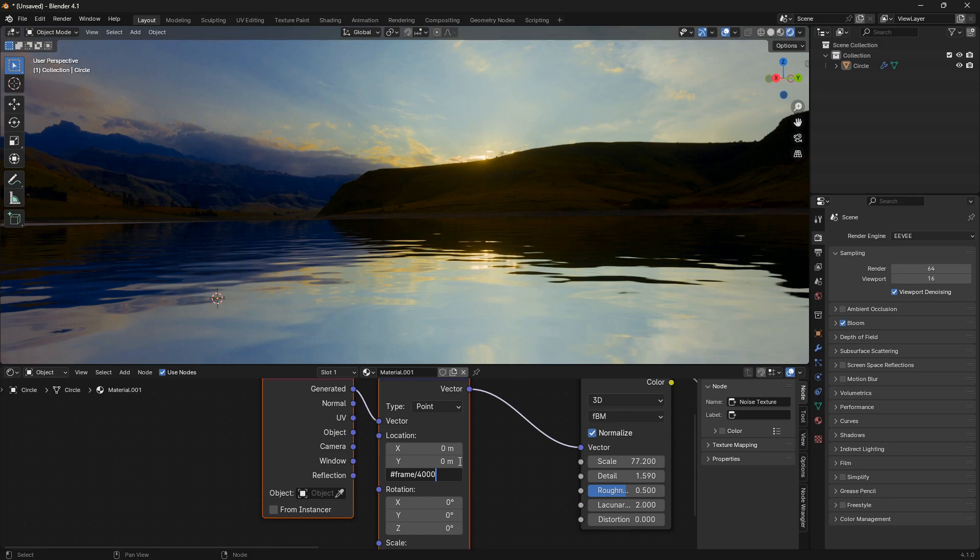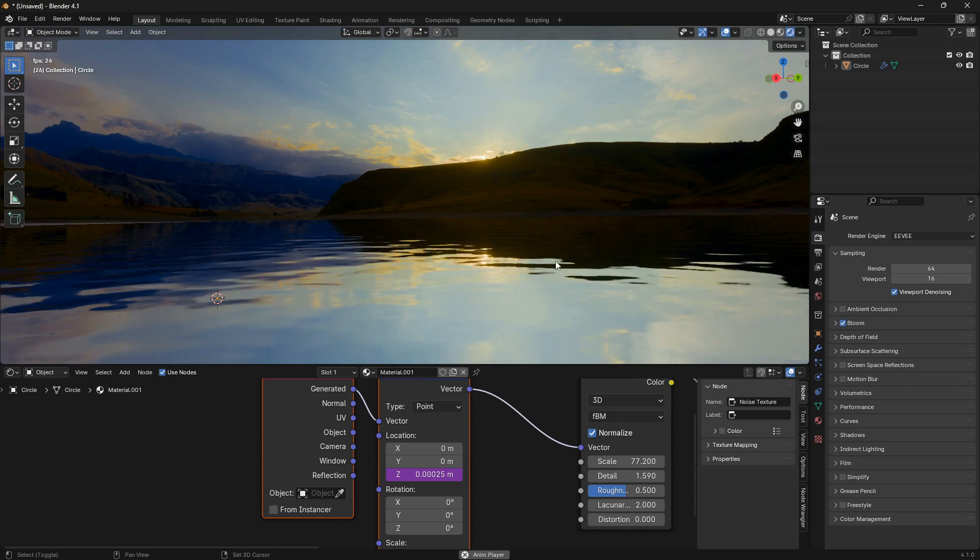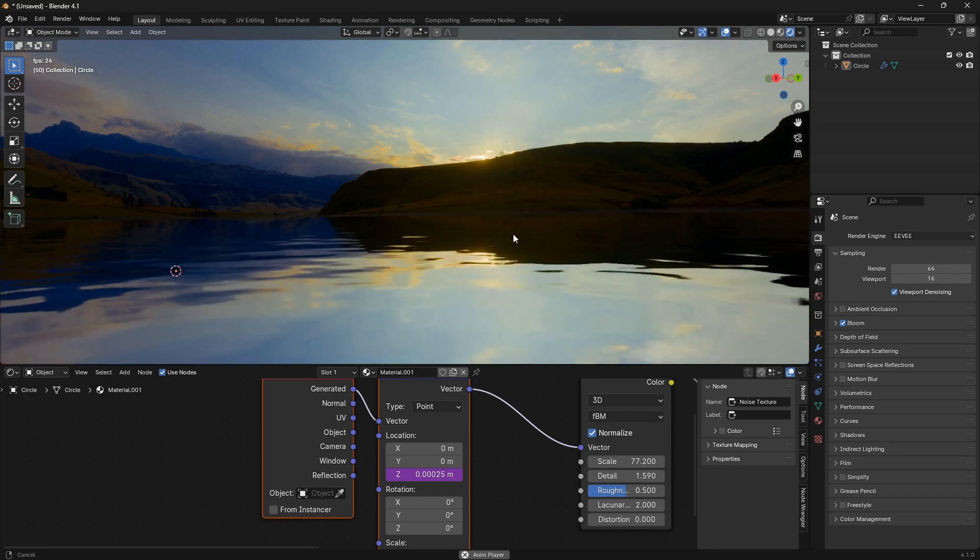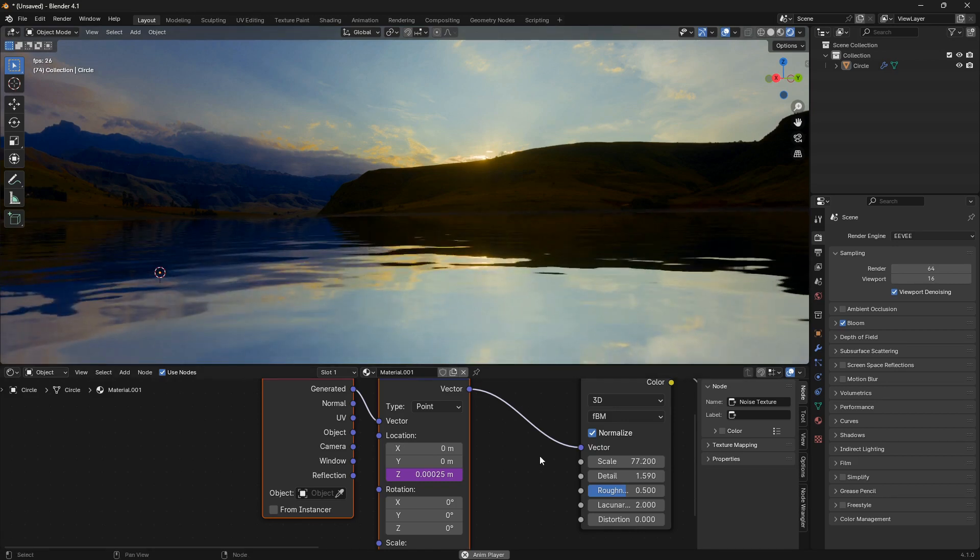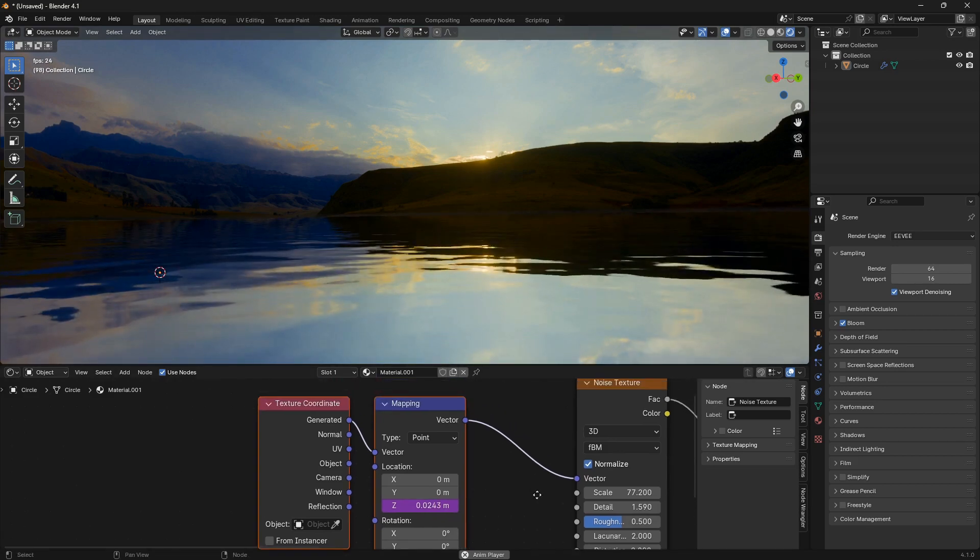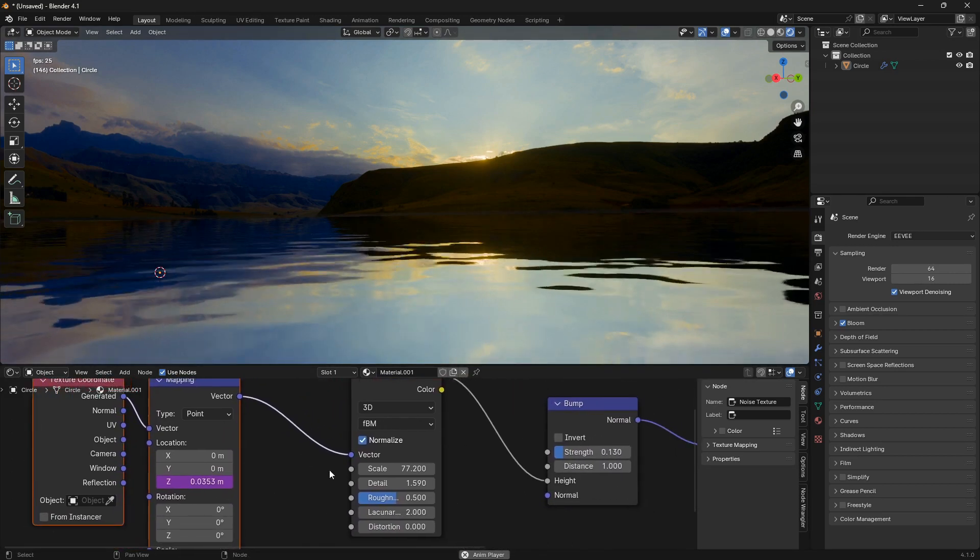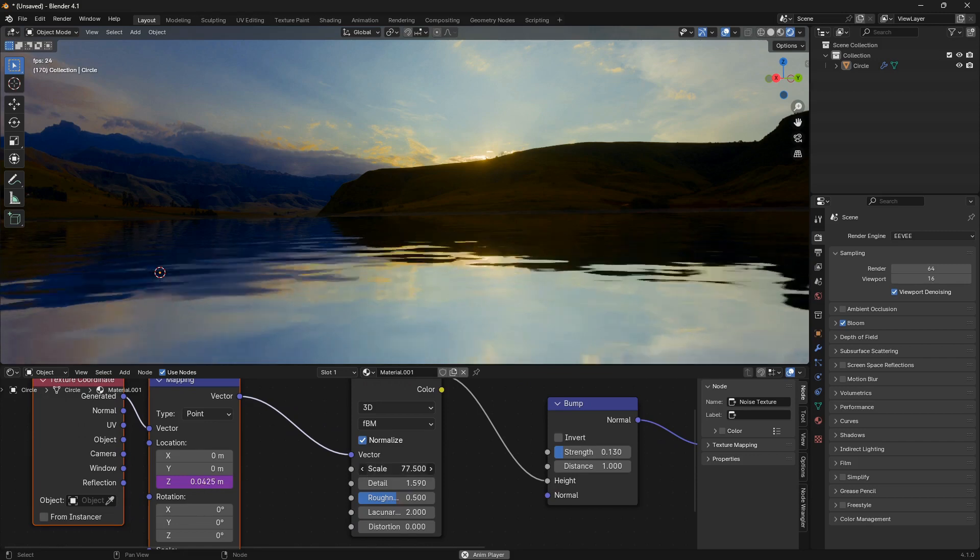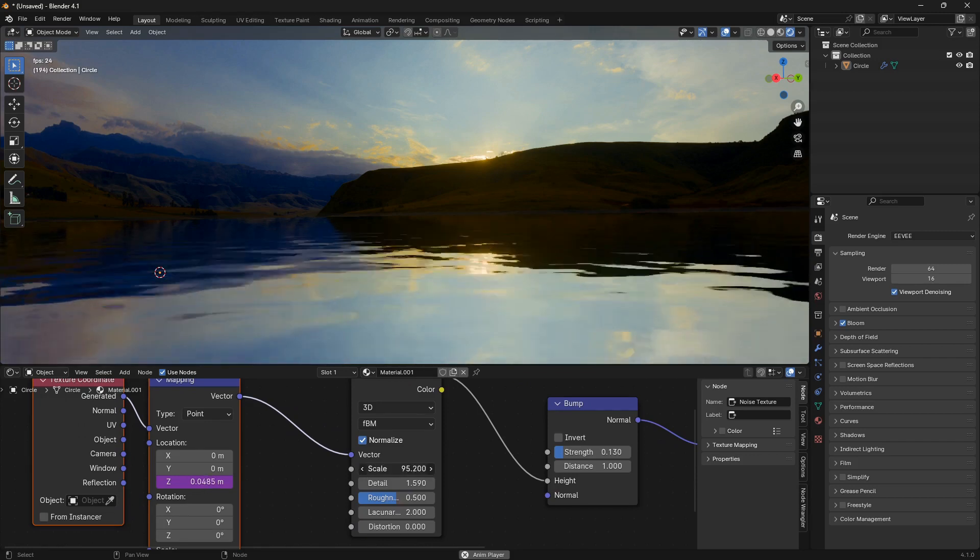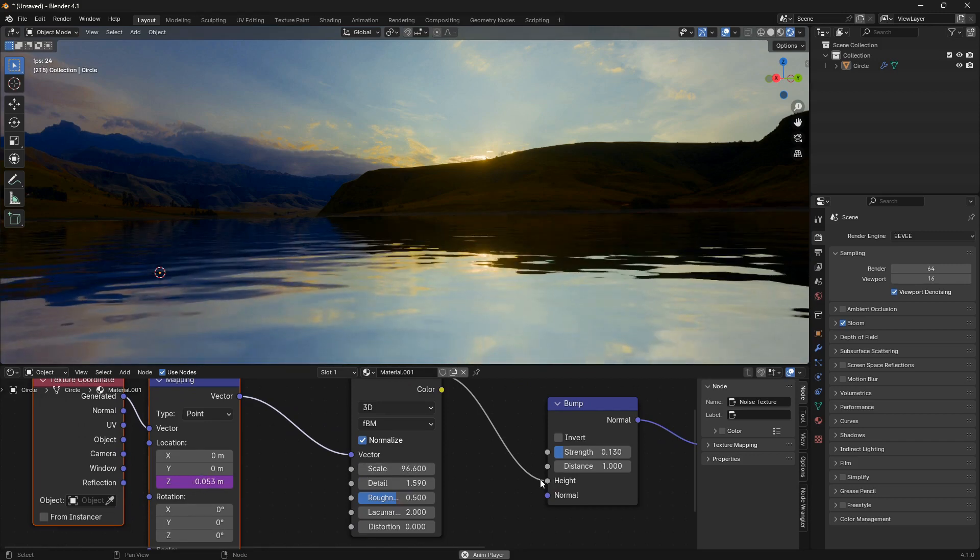If you set this to a higher number, the animation will move slower. Set it to a lower number and the animation will run faster. If I hit Enter here and play this animation, we have some nice watery movements.